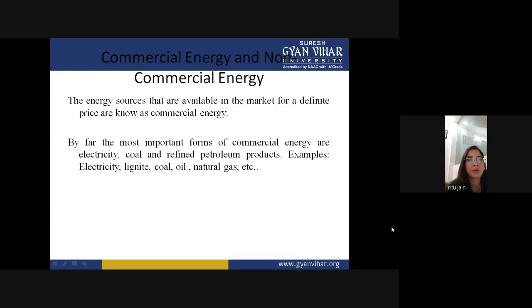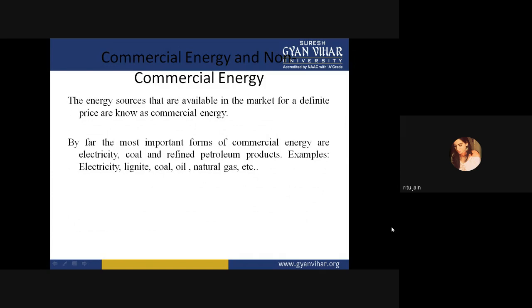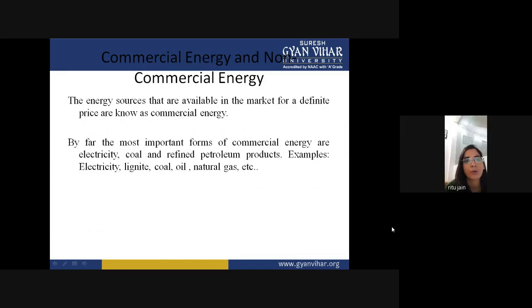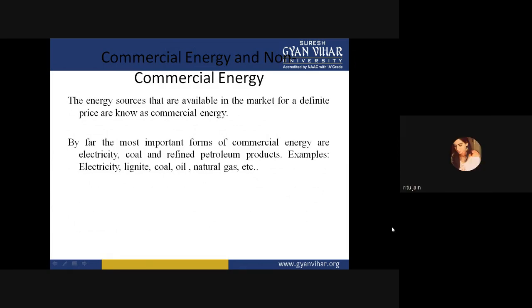Now let's come to the market scenario — commercial energy and non-commercial energy. The energy sources that are available in the market for a definite price are known as commercial energy. For example, if you are using electricity at your home, it has a fixed price — suppose one unit is 10 rupees. By far, the most important forms of commercial energy are electricity, coal, refined petroleum products — for example, electricity, lignite, coal, oil, and natural gases.